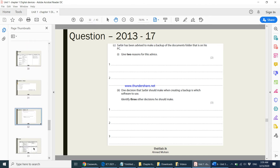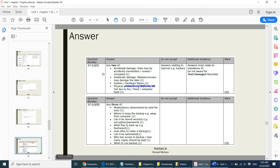The answers to both questions are shown in the marking scheme. Please pause the video and go through the answers.